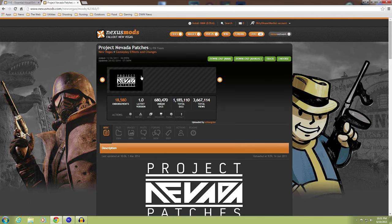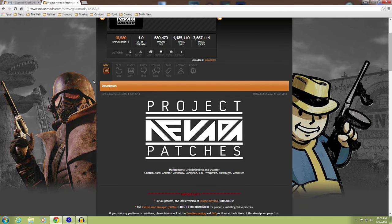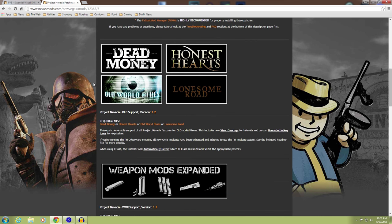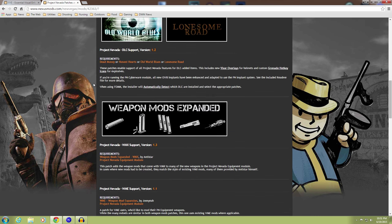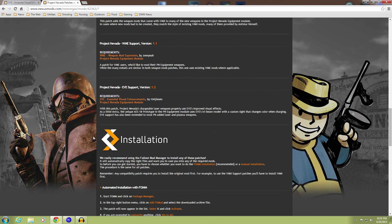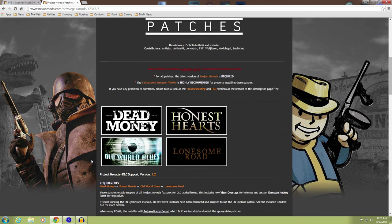Anyways, so if you have Project Nevada, you will need the patch for EVE. And there's a bunch of other patches here. Weapon Mods Expanded, WME Support, and EVE Support. That's what we're looking at. And Installation, I'll go over that with you.